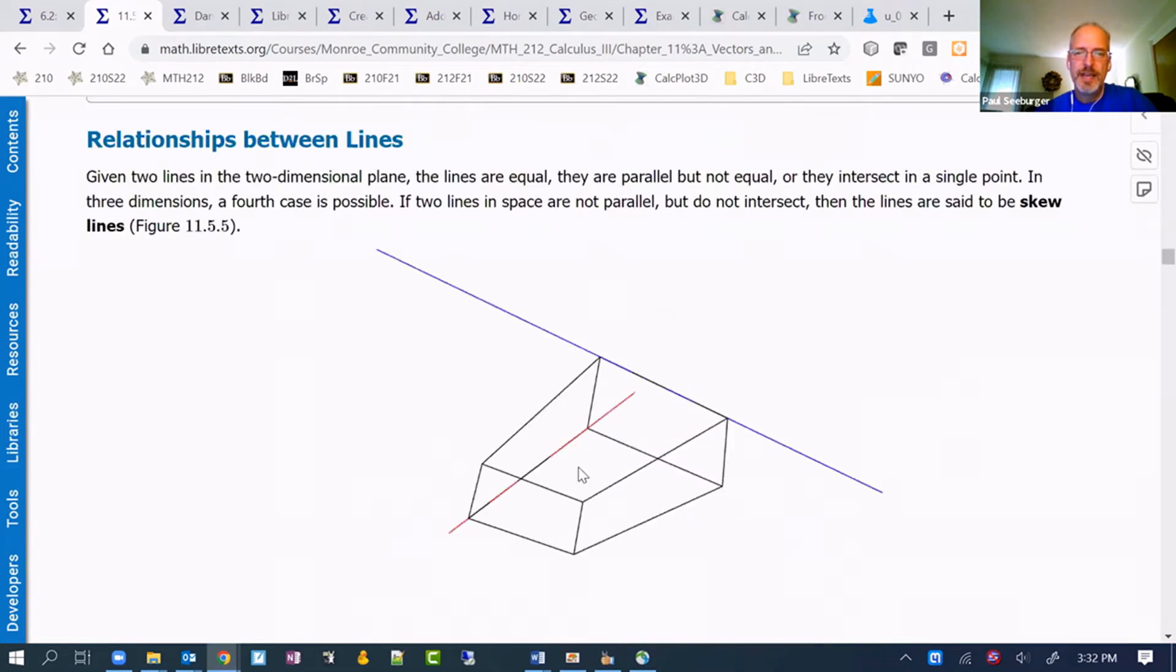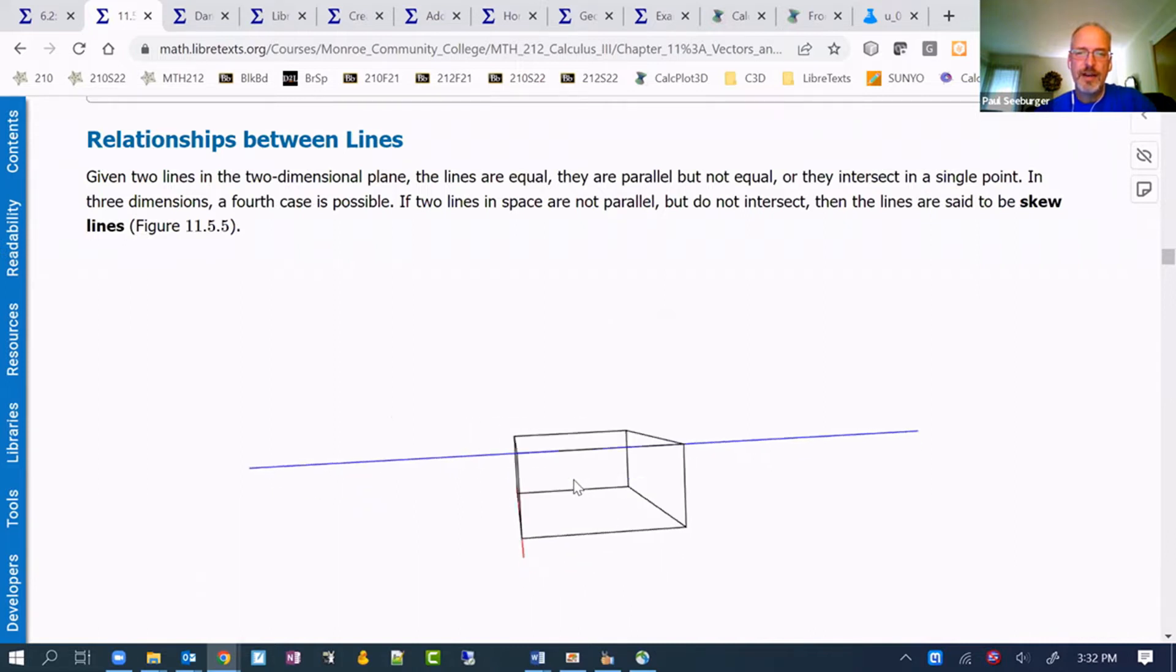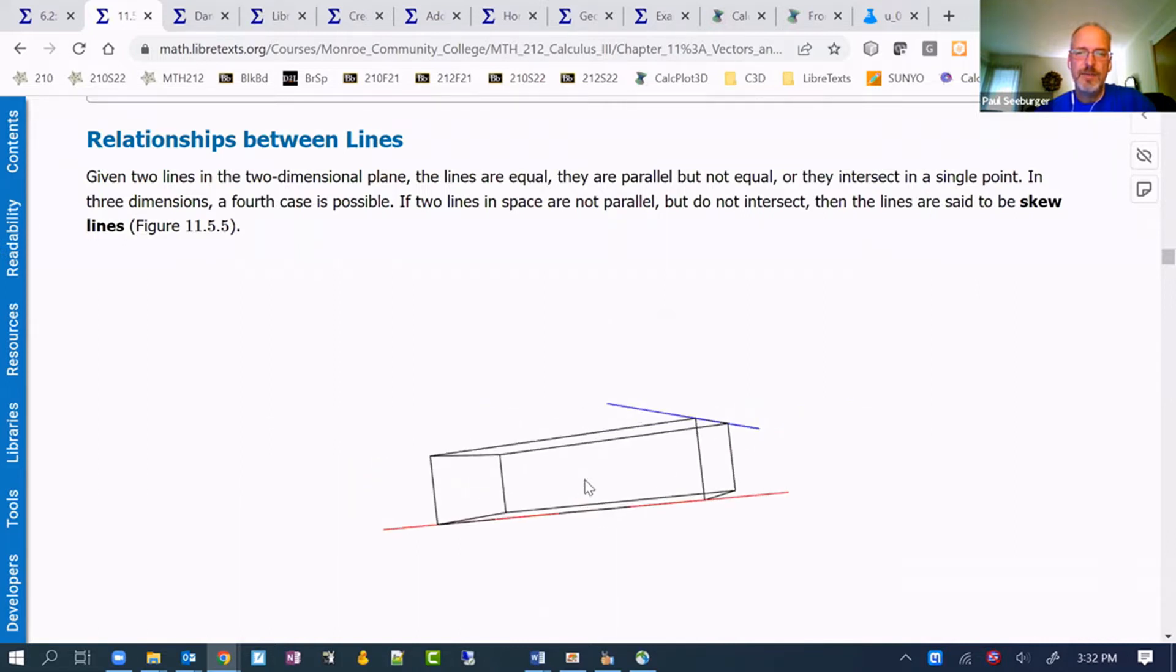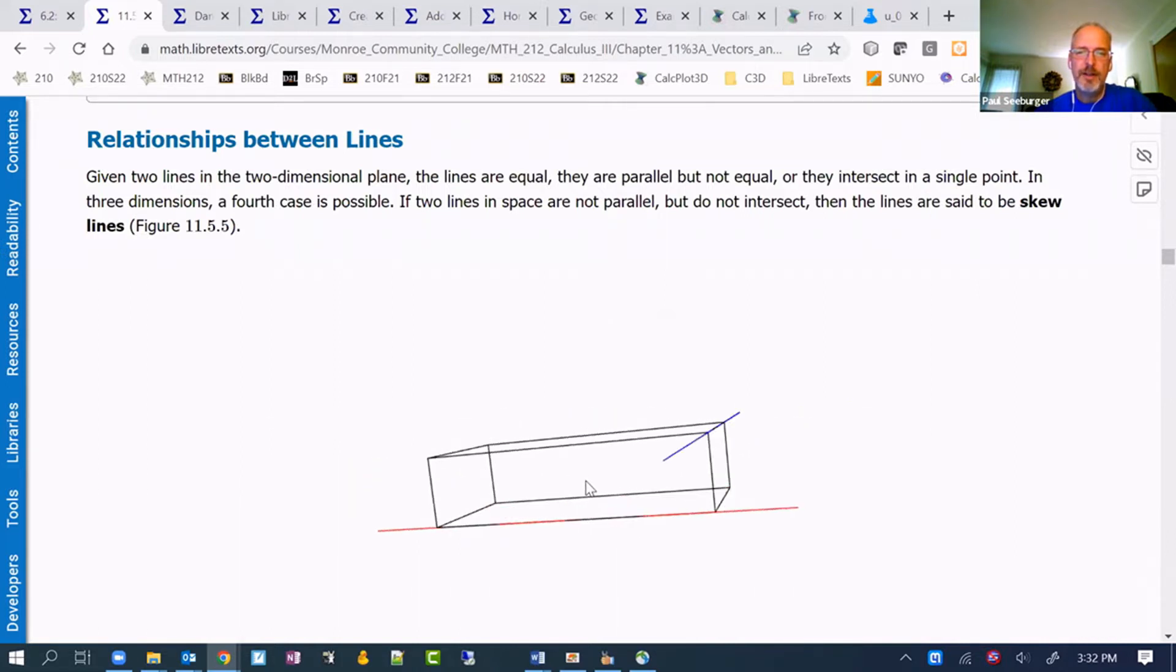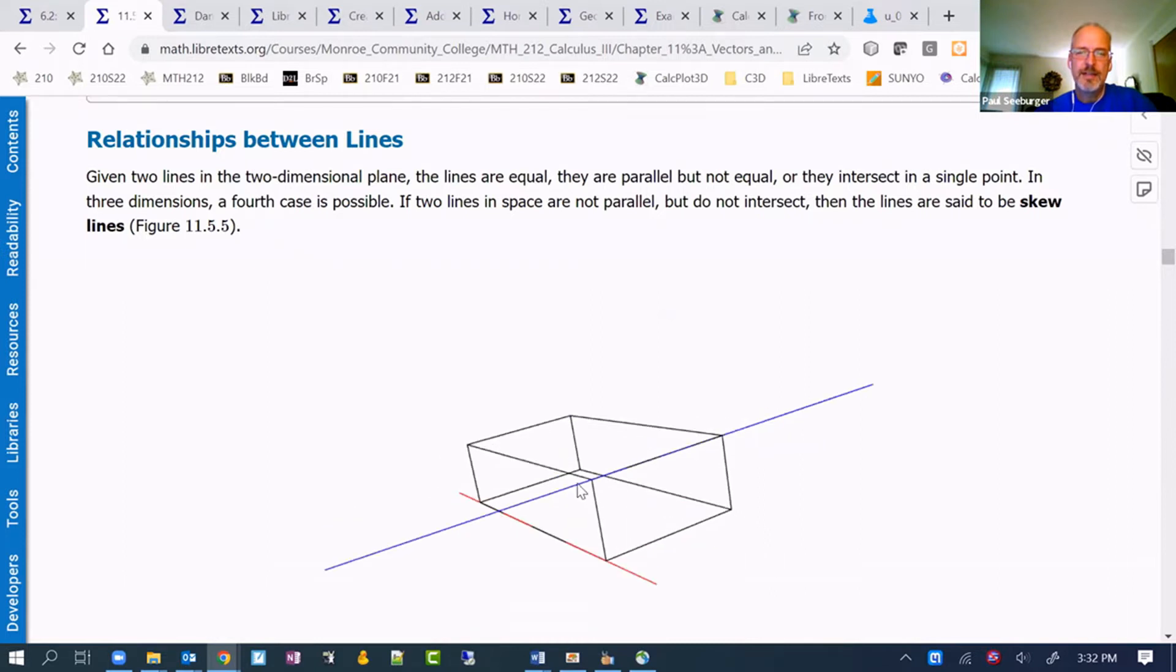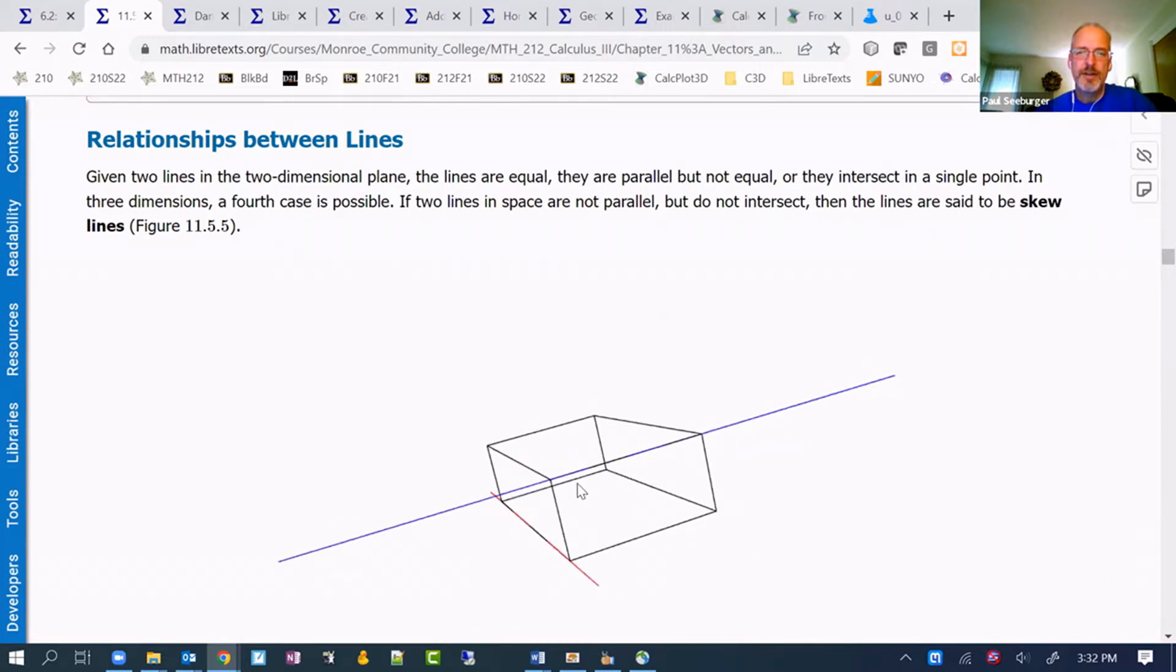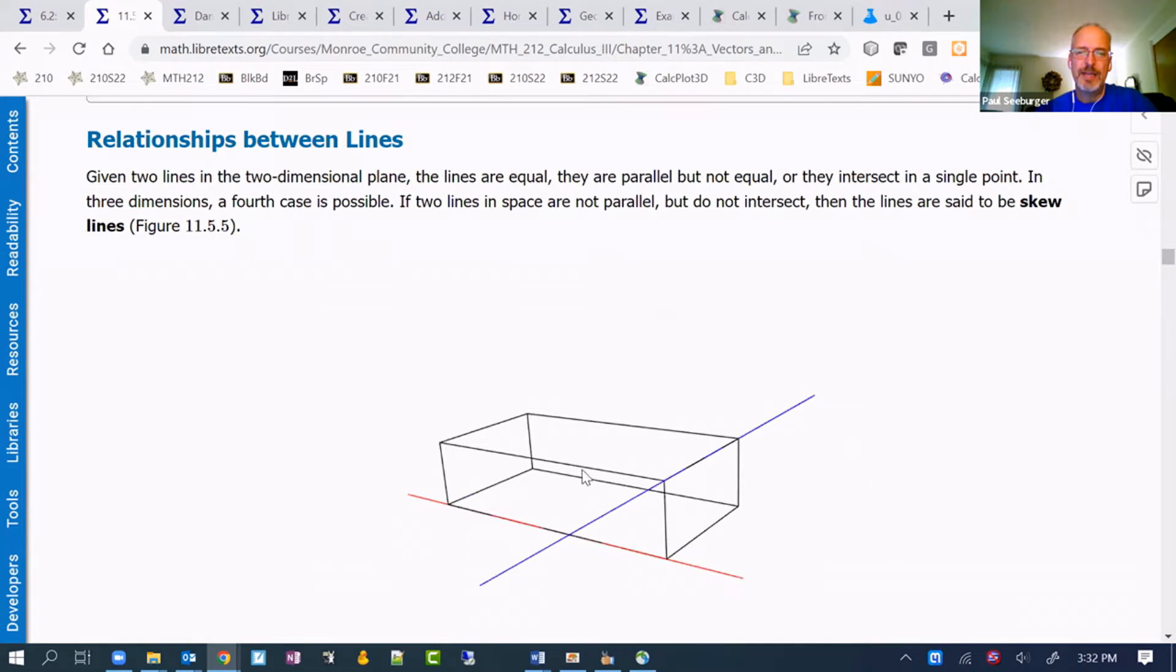This is a figure that just shows these two lines are skew. They're not parallel, but they're also not crossing or intersecting.